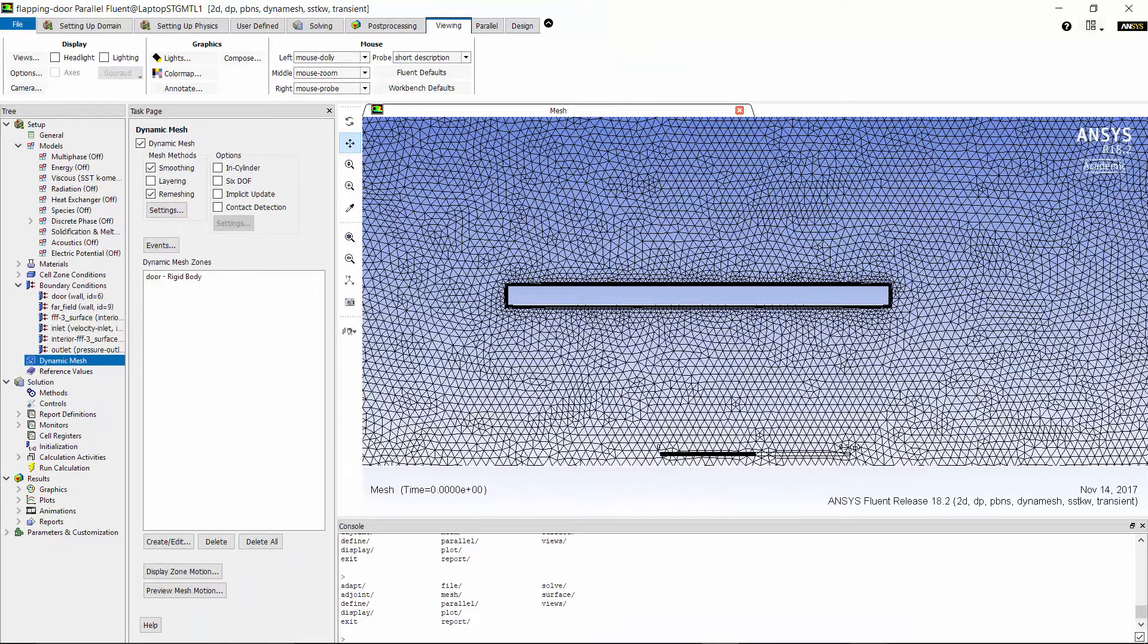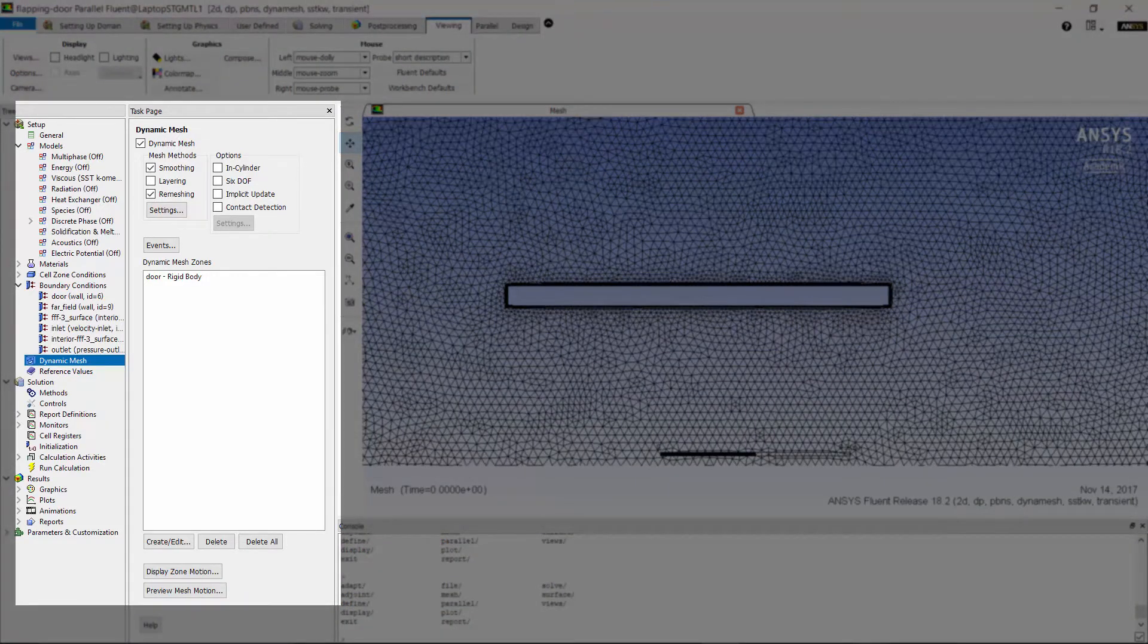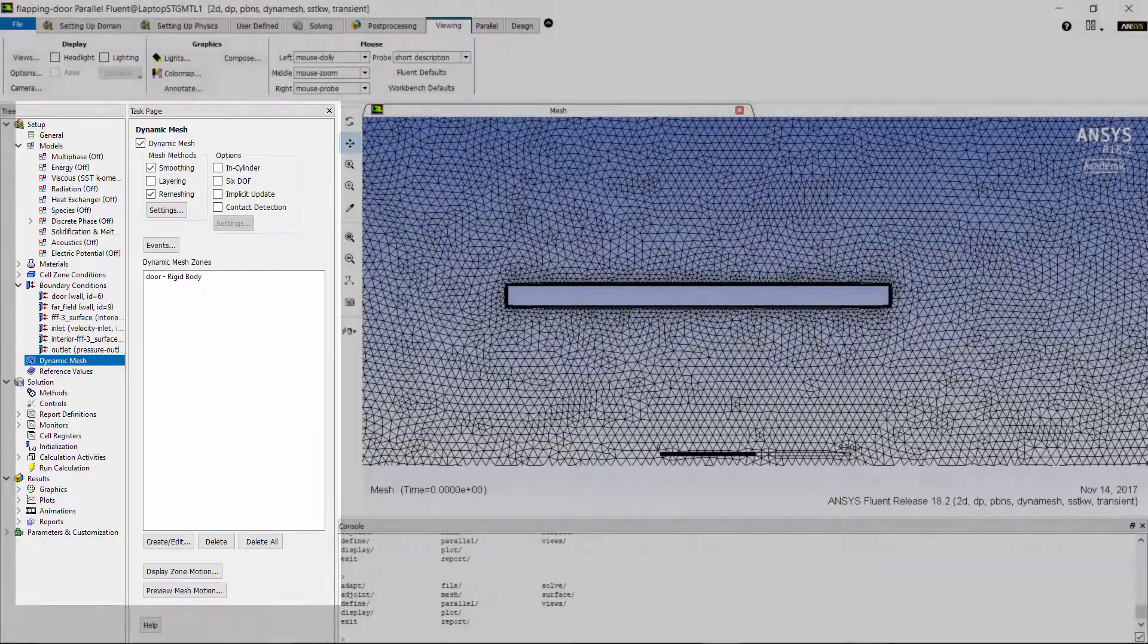Then, I need to create a dynamic mesh zone to define the harmonic motion of the door. I have already set this up in the current case, but in part two of this demonstration, I will show you the details of dynamic mesh setting.